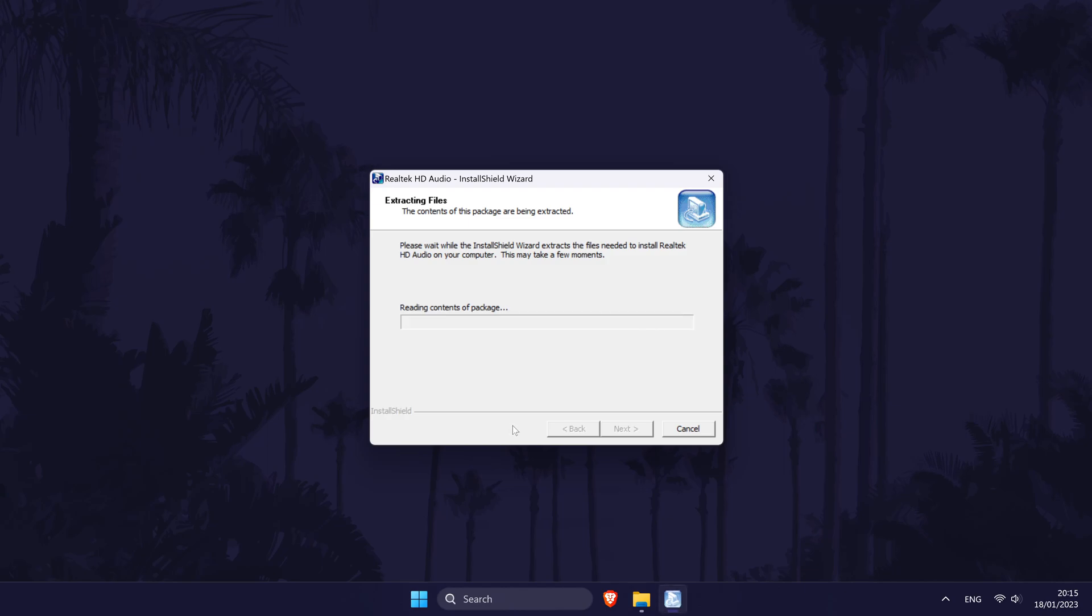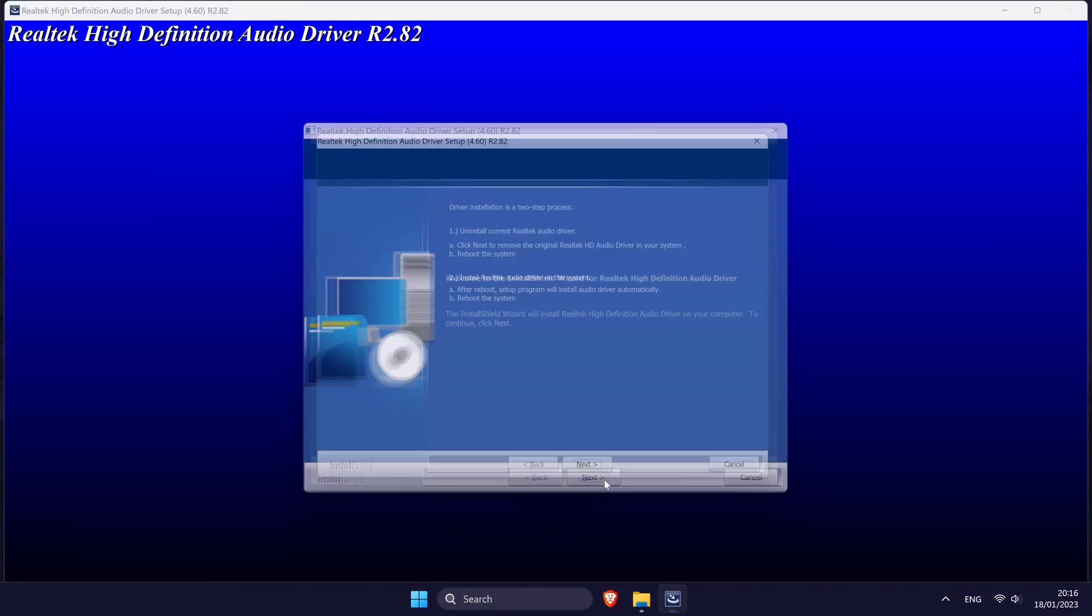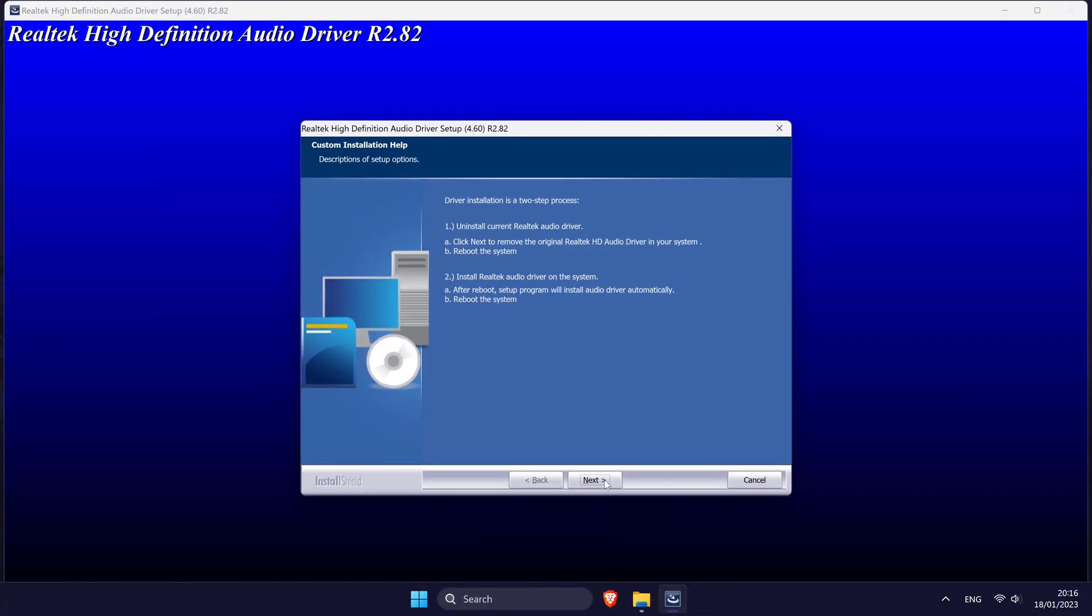After this, the installer window should open and it should start extracting the files. Once this is done, click on next and then next again.